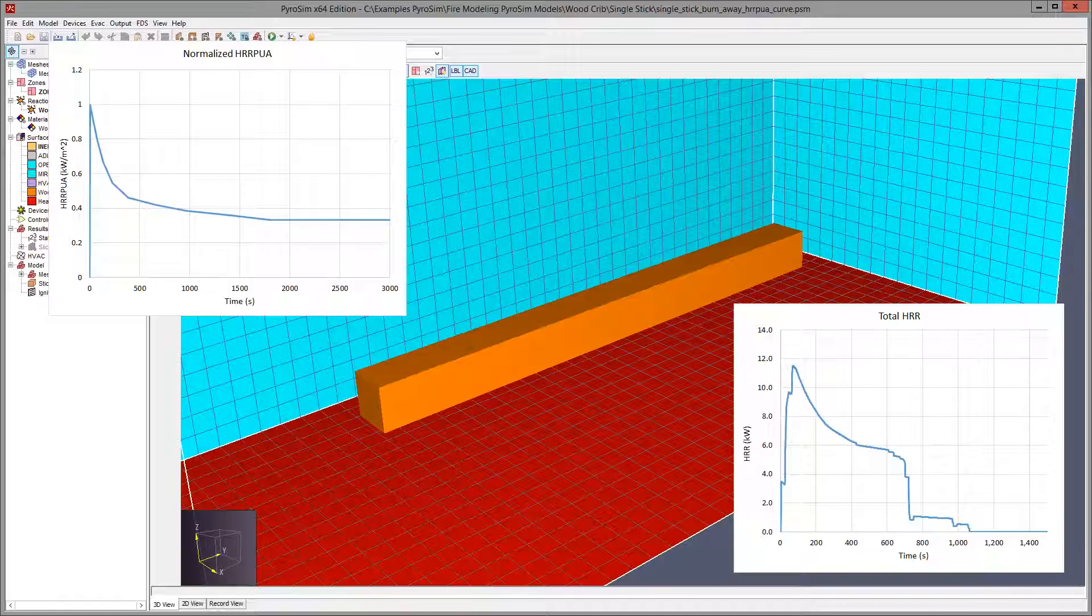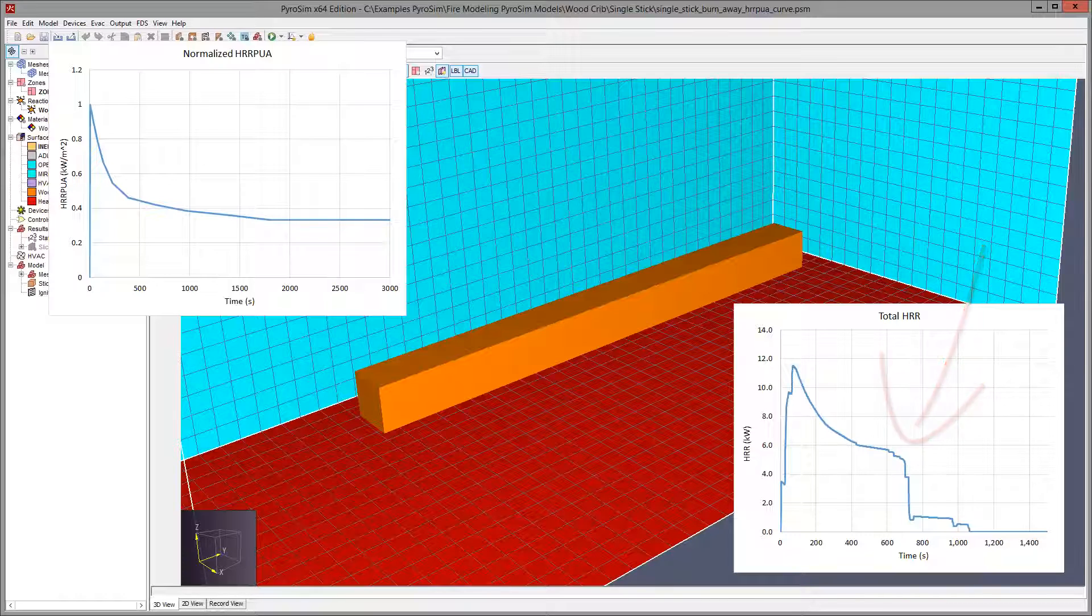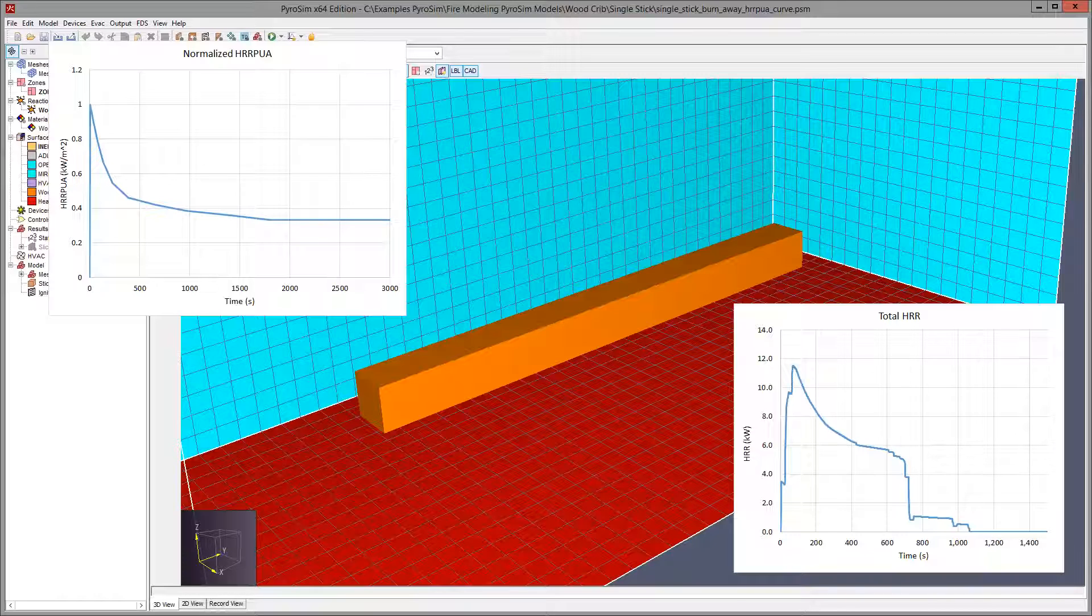The result is an integrated total heat release rate that combines the heat released from each burning grid phase. The point is that we are moving one step closer to actually burning the wood than if we just specify a total known heat release rate.